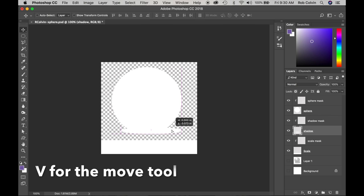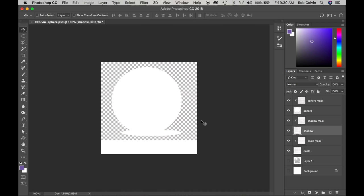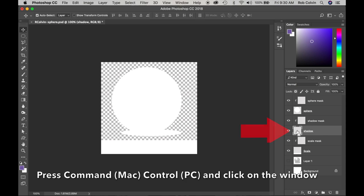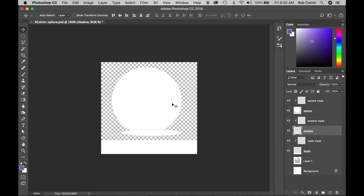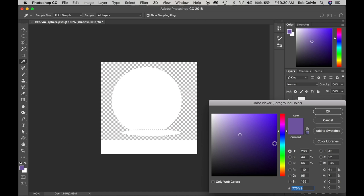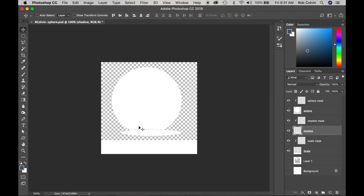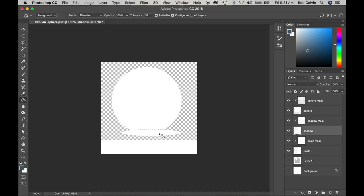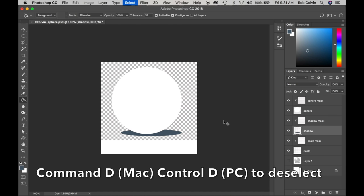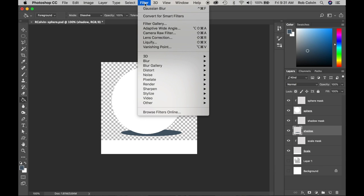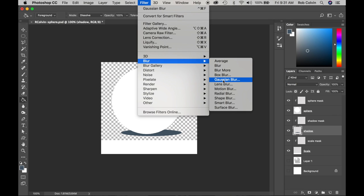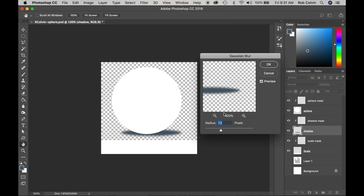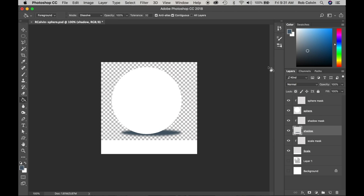I'm going to get the move tool and move it down a bit — that's where I want it. Now I'm going to go back to that window and press Command or Control on PC and click to select, then fill that with a color. I'm going to choose a blue-gray, click OK, and get my paint bucket — it's hidden underneath the gradient tool. I'll fill with the color I just picked, do Command D to deselect, then go to Filter > Blur > Gaussian Blur and set it at 6.4. Click OK.